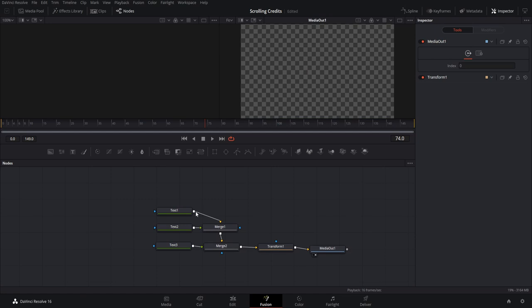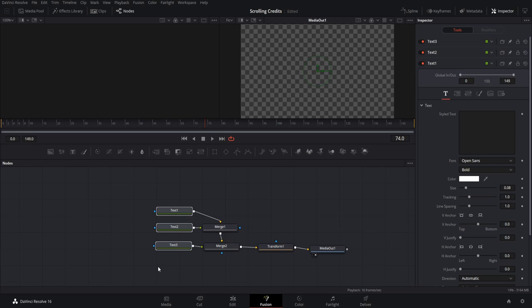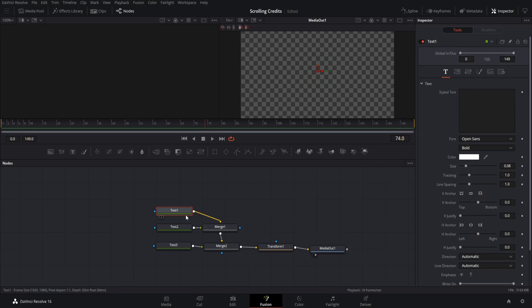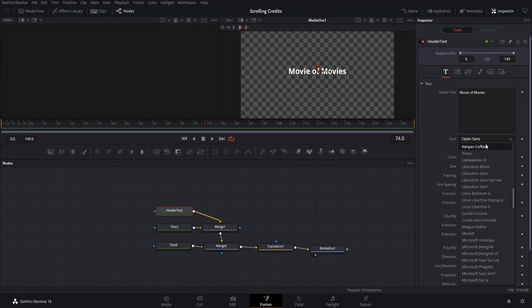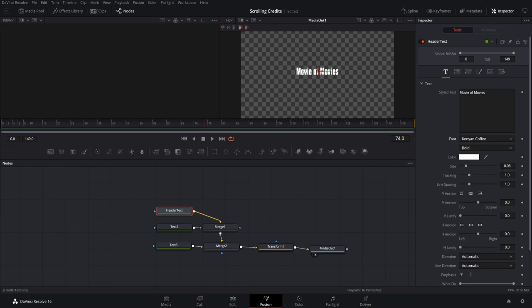Now we need to add text into the three text nodes and adjust settings to make it look right, then add the movement. Starting with text one — the header text — if you want to rename nodes, hit F2 and give it a more relevant name, so I'll call it 'header text.' For the first line, I could put the movie title, so I'll call this 'Movie of Movies.' The default font is Open Sans, but I'd recommend finding some nice fonts online. I found one called Kenyan Coffee which works nicely for a header font, and we can increase the size as needed.